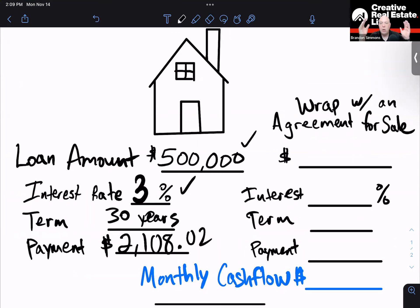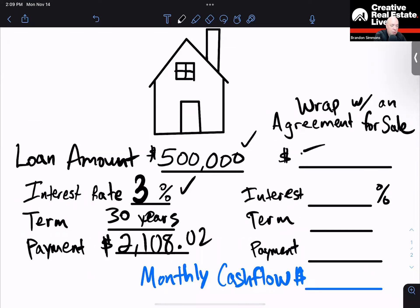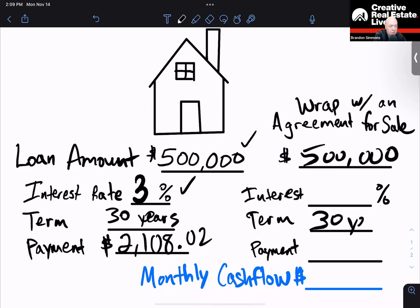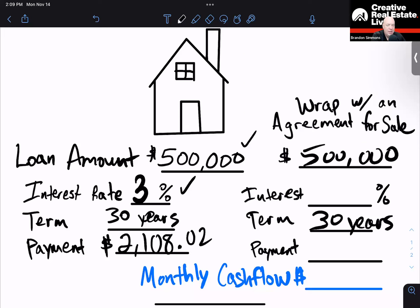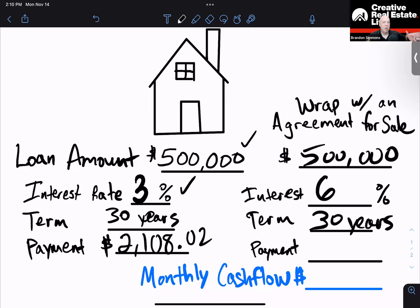Now all I have to do is just do an agreement for sale with a wrap on this. So I'm going to wrap that existing loan. I'm going to do an agreement for sale on that, make sure it's the same loan amount — $500,000 — and the same term, 30 years as well. I'm just going to change one thing: interest rates right now are over 7% in a lot of areas, but let's just say we set the interest rate at 6%. We're just going from 3% to 6%. Let's go ahead and see what my payment would look like on that.